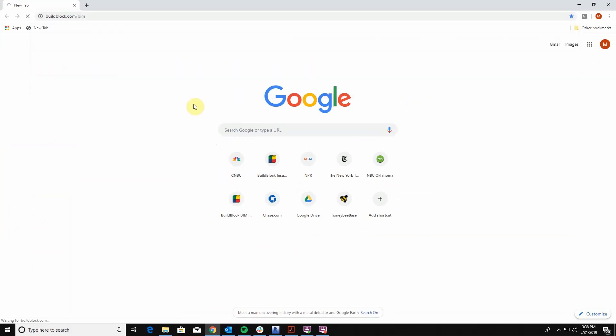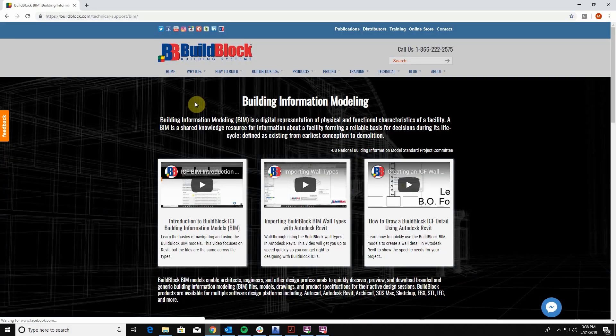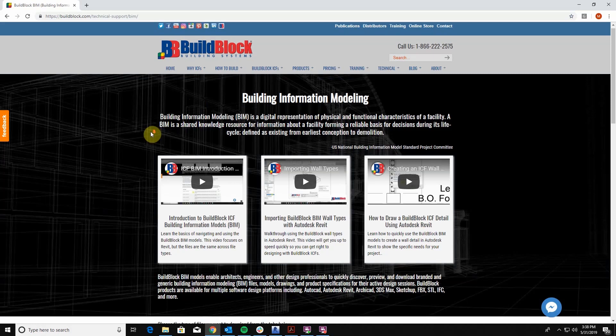If you go to our website at buildblock.com/BIM you'll be able to find more information on these BIM models and you can download them for free.